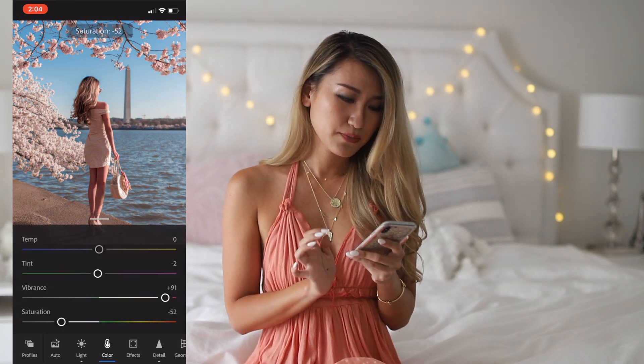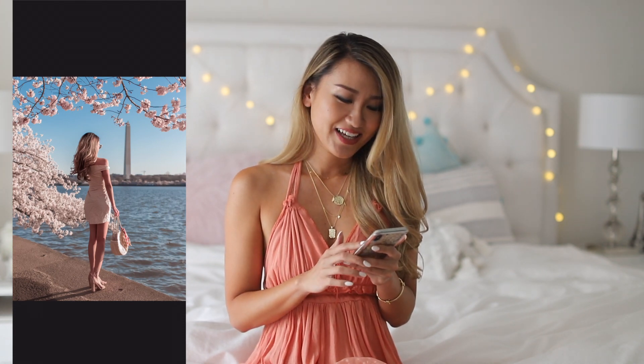For this particular one, I'm just going to stop here because this is how I like the final photo to look. And if you want to get this particular preset, you can just go into my blog and download the Sakura preset.